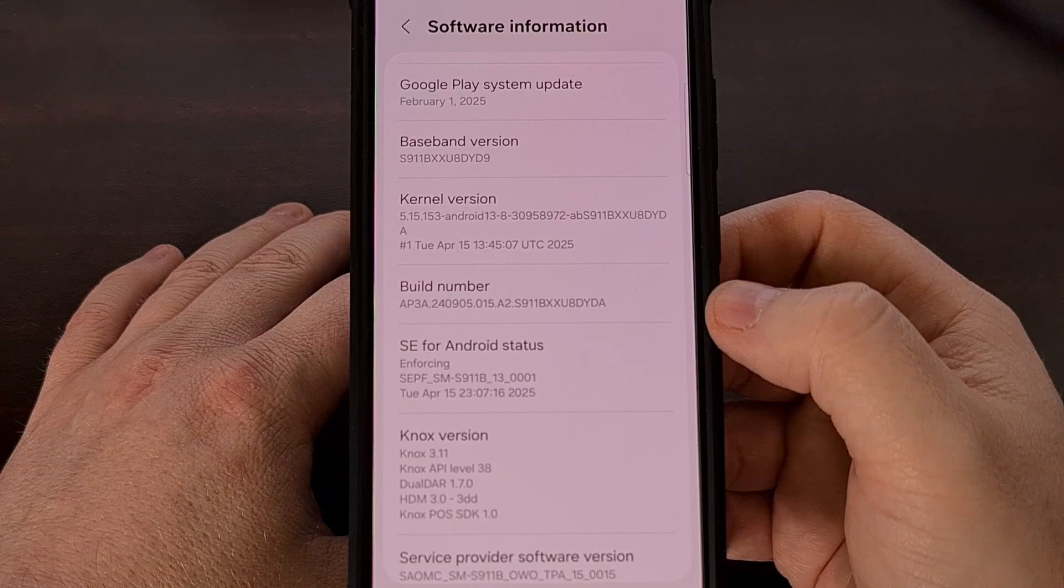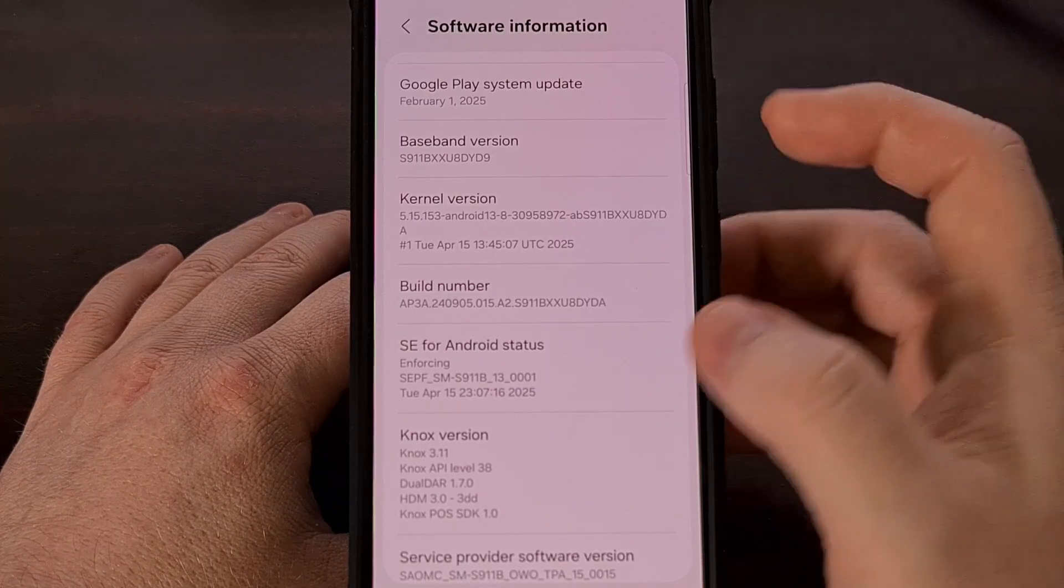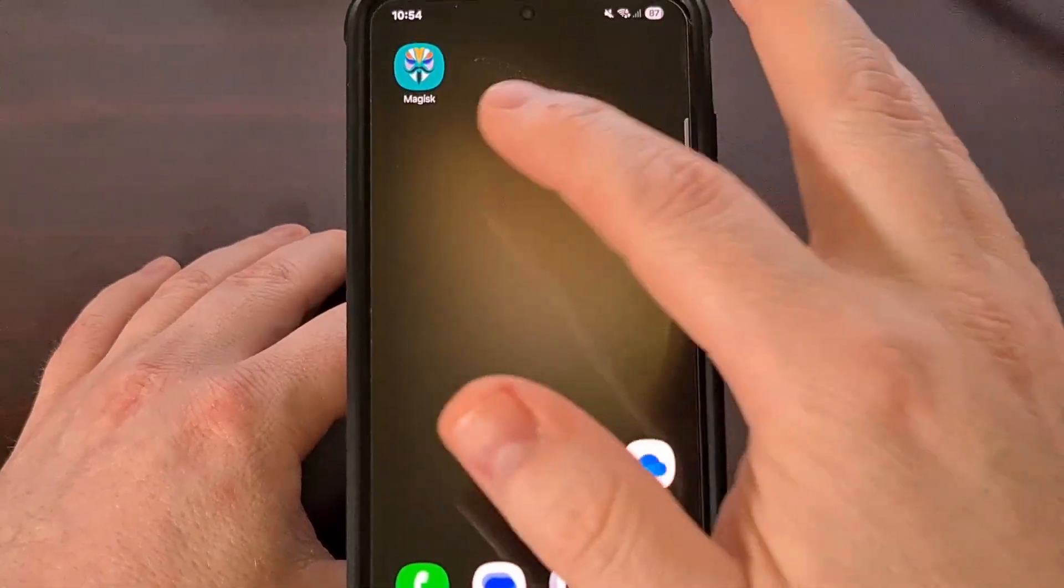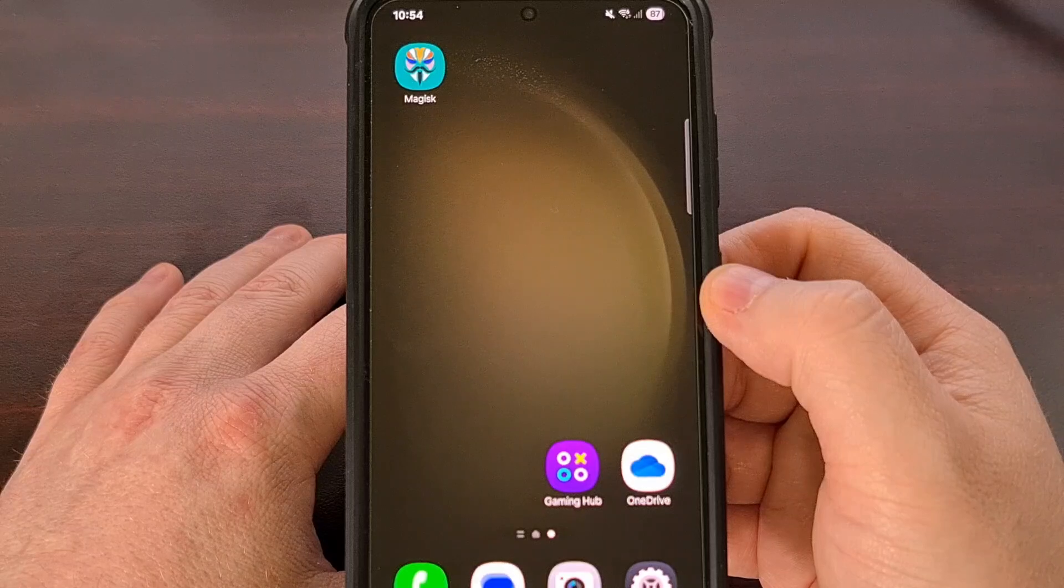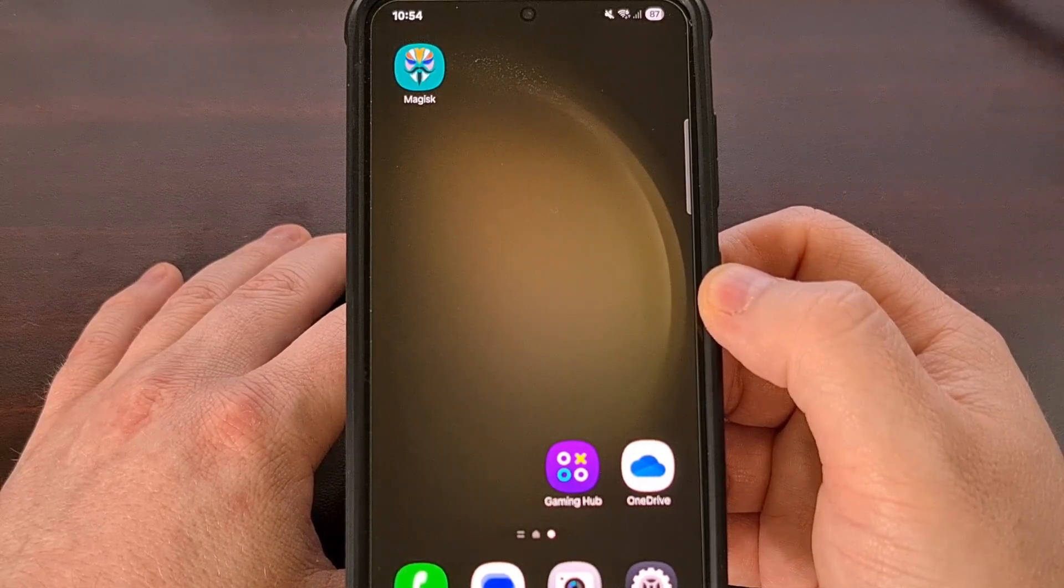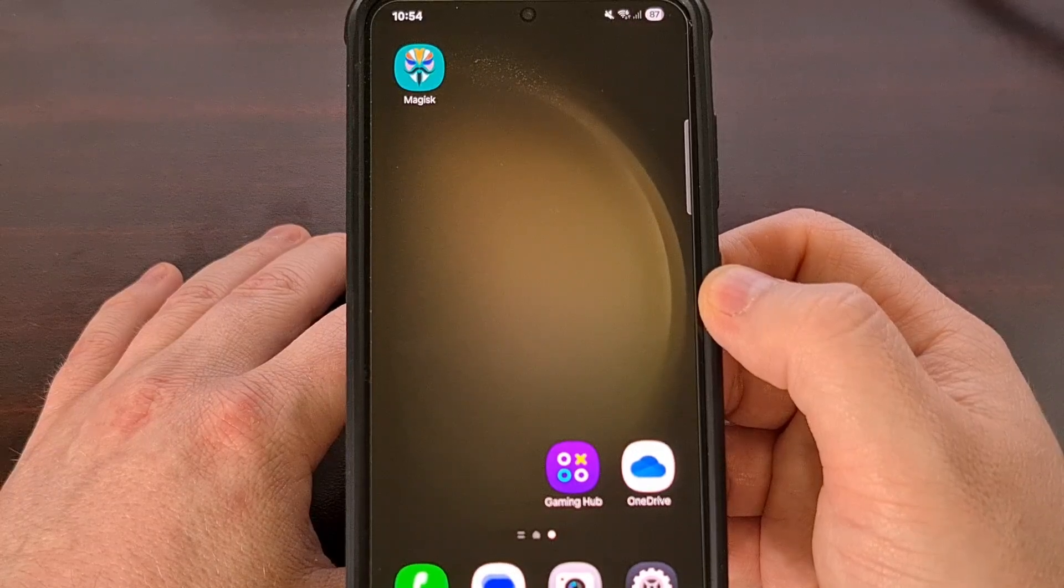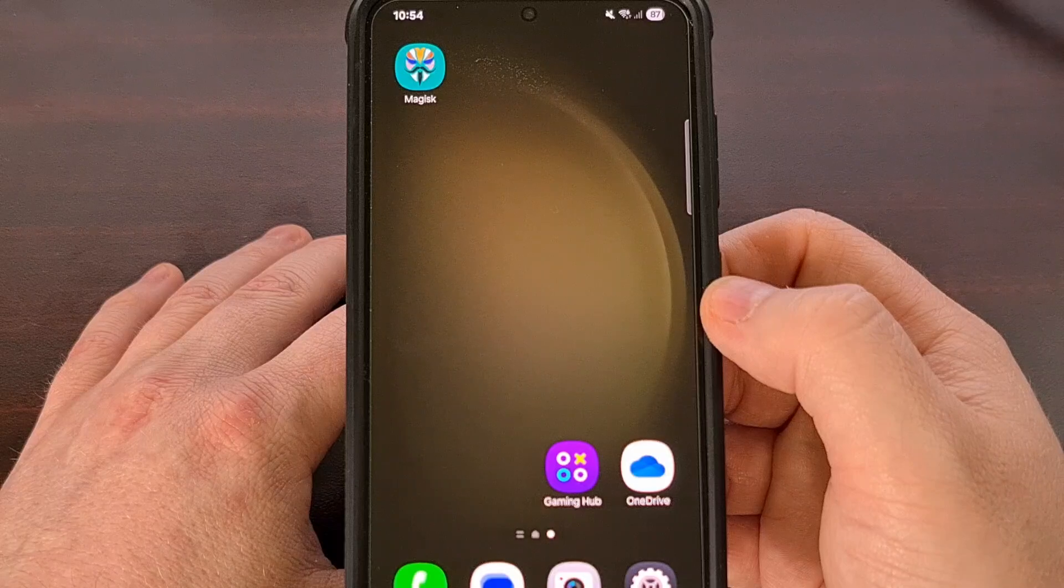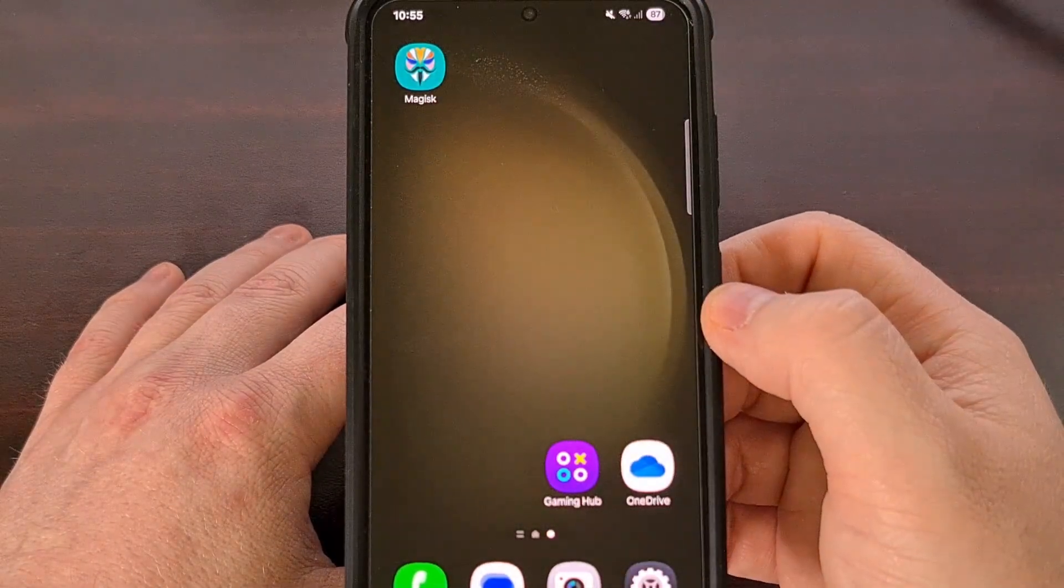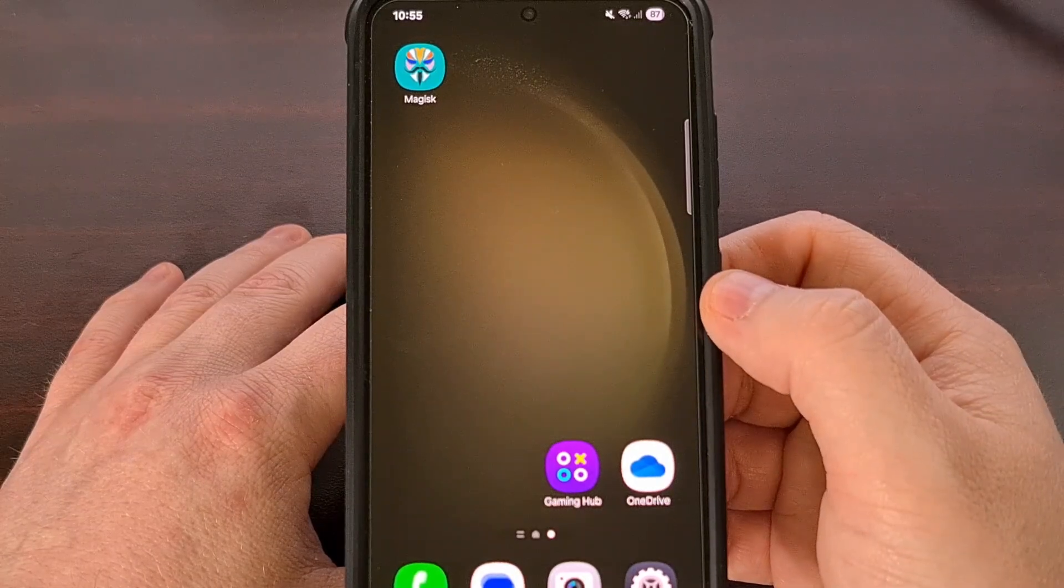And lastly, before we can actually root this device, we need to install the latest version of Magisk. So be sure that you're downloading this from the official GitHub page and not a third-party hosted website, and I'll have the link to that GitHub page down below as well. So, download that APK file for Magisk and install it on your device.